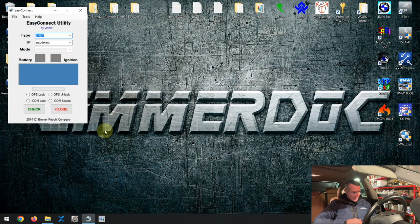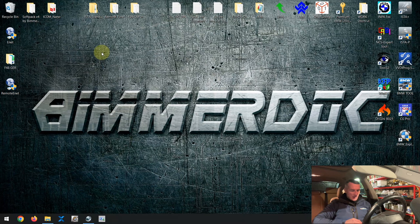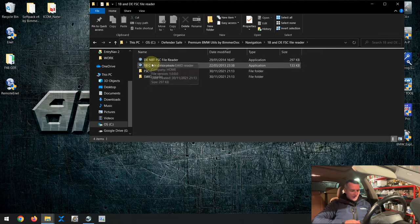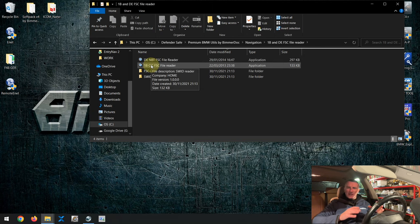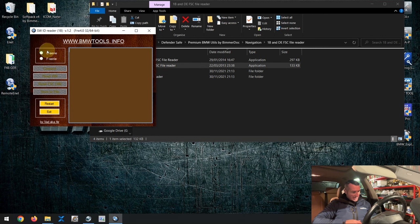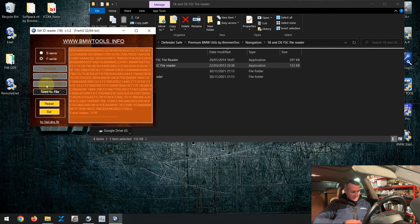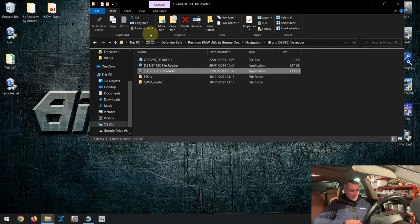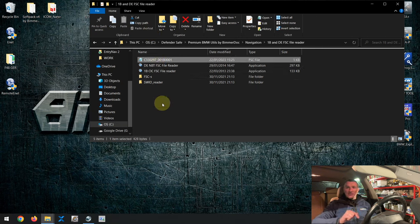You'll need an app called 1B or DE reader. For a CIC head unit use the 1B file; for NBT use DE, because the inner structure differs. Select whether you're working with E or F series, press Connect, then Read VIN, Read FSC, and Save File — done. The head unit is cracked and we've read out all needed information, saved to a special FSC file. We'll use that file to generate the activation code. The first time I did this it took me two weeks; as you can see, it's actually very fast if you know where to press.